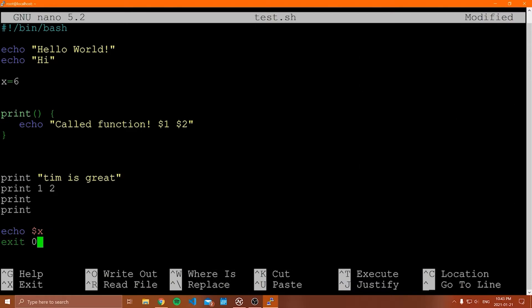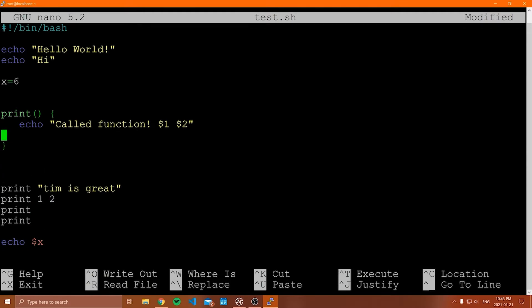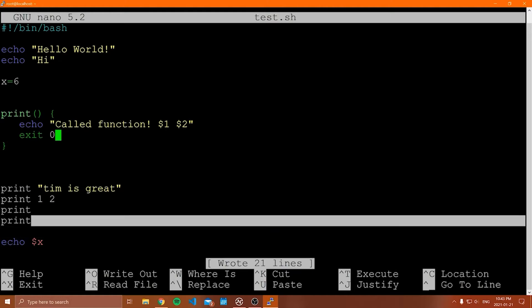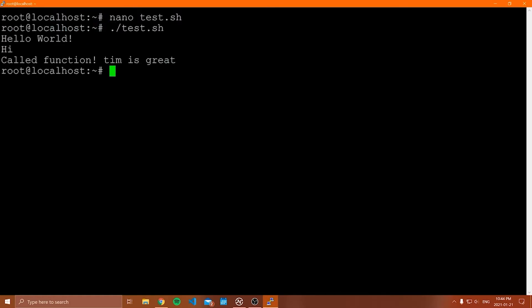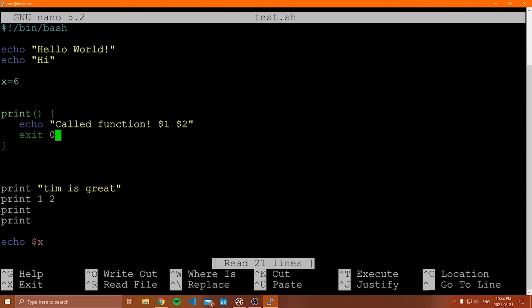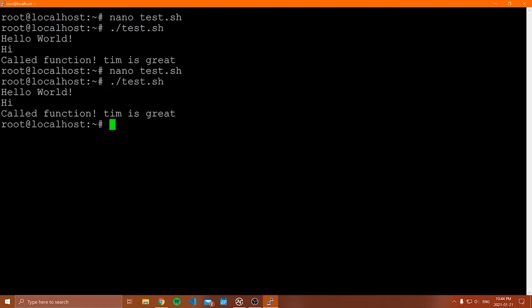Whenever your shell script hits the exit line, it immediately stops the script and returns the code to whatever called it. If I type exit zero inside the print function, the first time the script calls it, the script will end and stop running — we won't see any output afterwards. Running this confirms it: we call the function once and then it exits. Changing to exit one produces the same visible behavior, but if you were running this from another script you could check the exit code. When you write exit, it stops the script immediately.